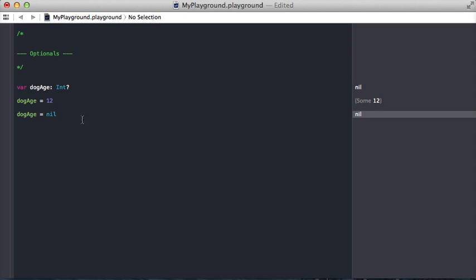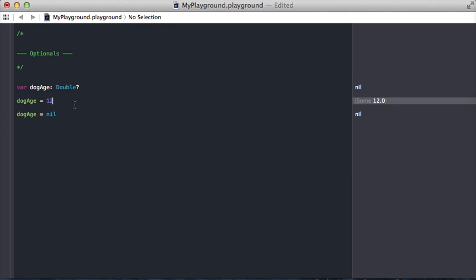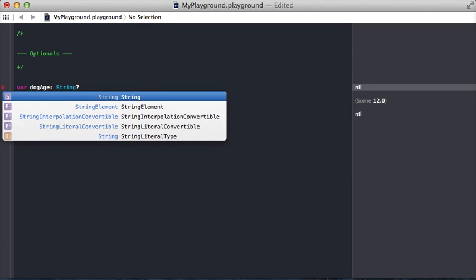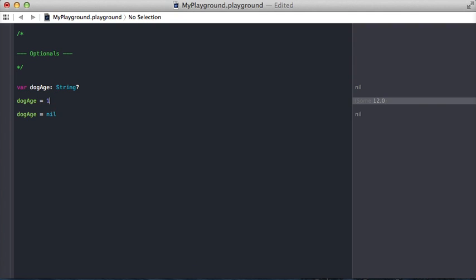So I hope this kind of helps you understand what optionals are. And again it's not limited to ints. You can do this with doubles, you can do it with strings. I mean obviously if it's a string we're going to have to put a valid string in there. But you kind of get the picture. An optional is a way to make any type either the value it's claiming to be or absolutely nothing.